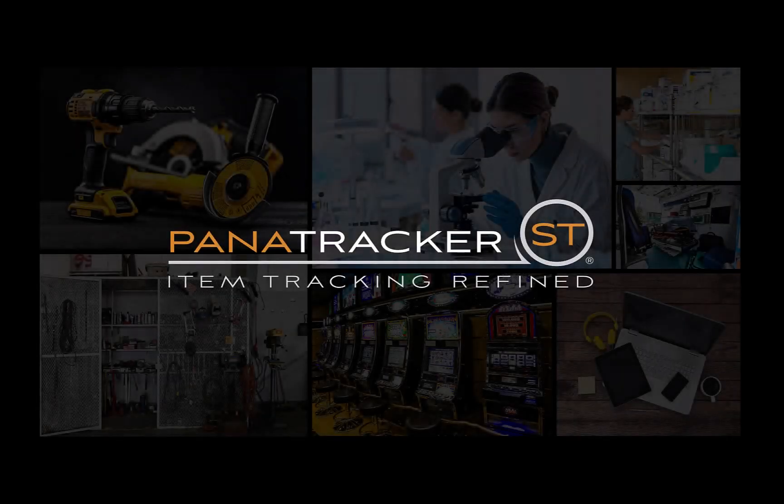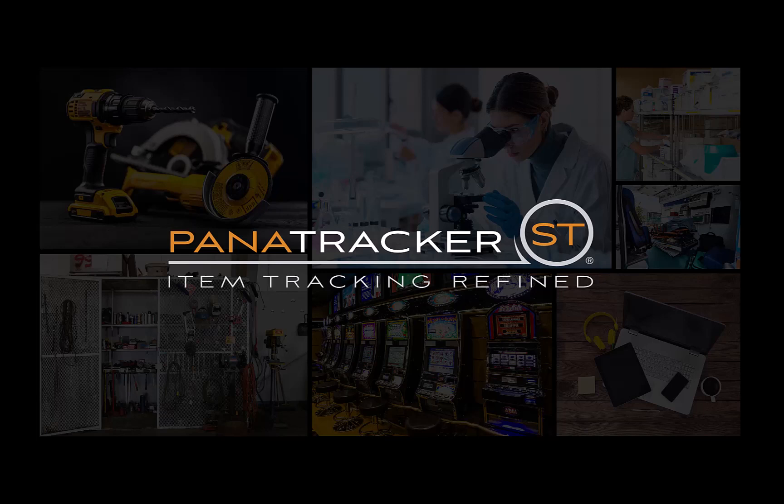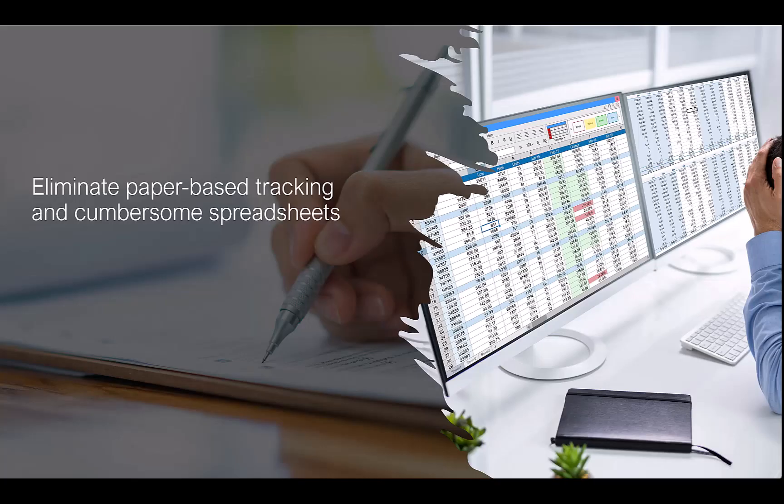Welcome to an introduction of Panitracker ST, the next generation of asset management solutions. In today's dynamic business world, managing assets effectively is a significant challenge. Traditional methods like spreadsheets or paper-based record keeping often lead to inaccuracies and inefficiency.